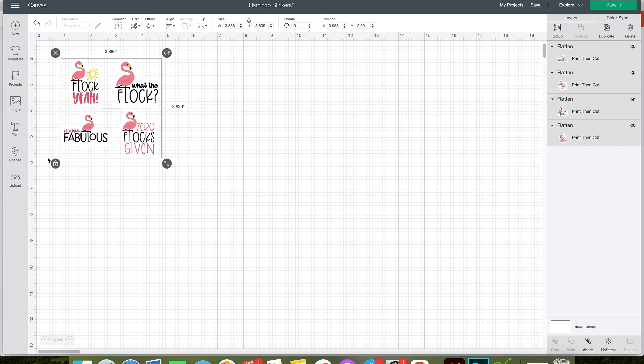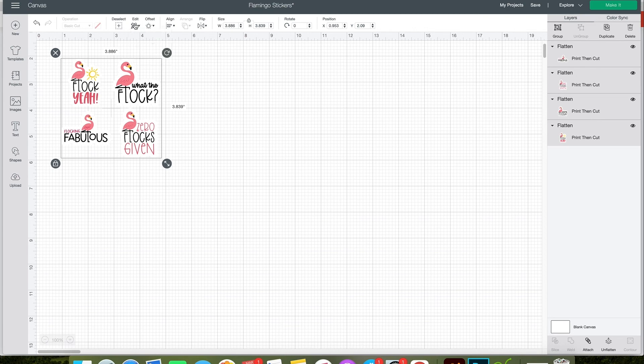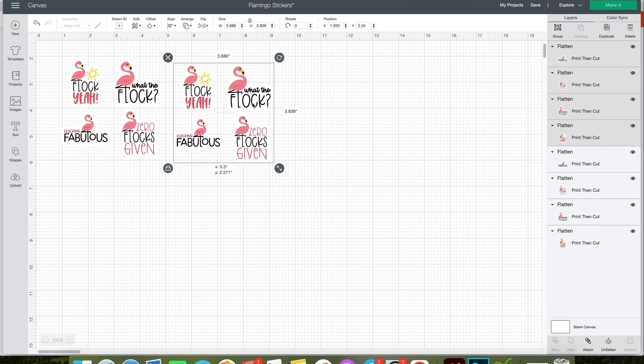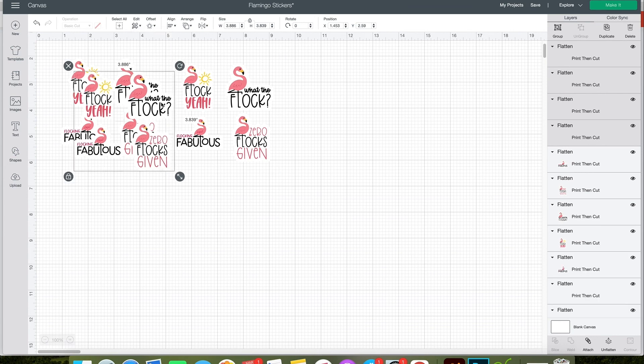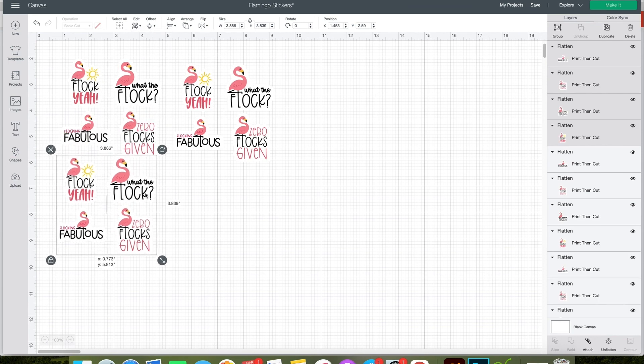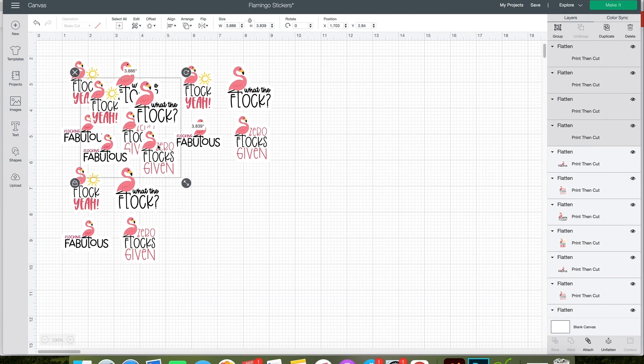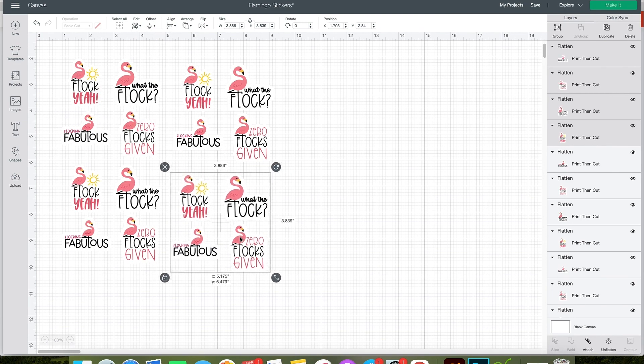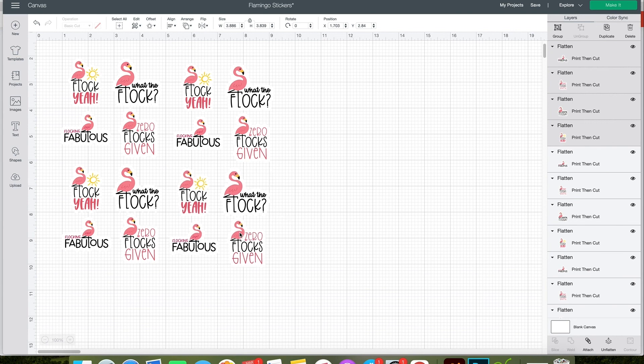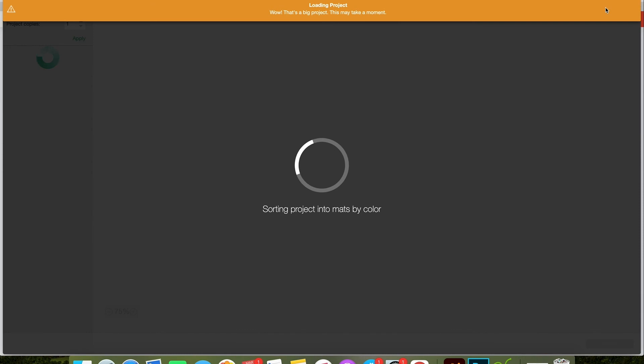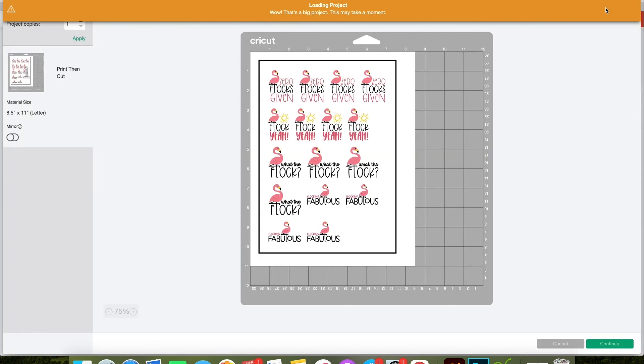You can play around with it a little bit to see how many stickers will fit within the Cricut print and cut area. I'm going to make four sets here, and let's click make it to see if they'll all fit on one Cricut print and cut sheet. Because there's a lot of stickers, it'll take a second to load, but look, they all fit.